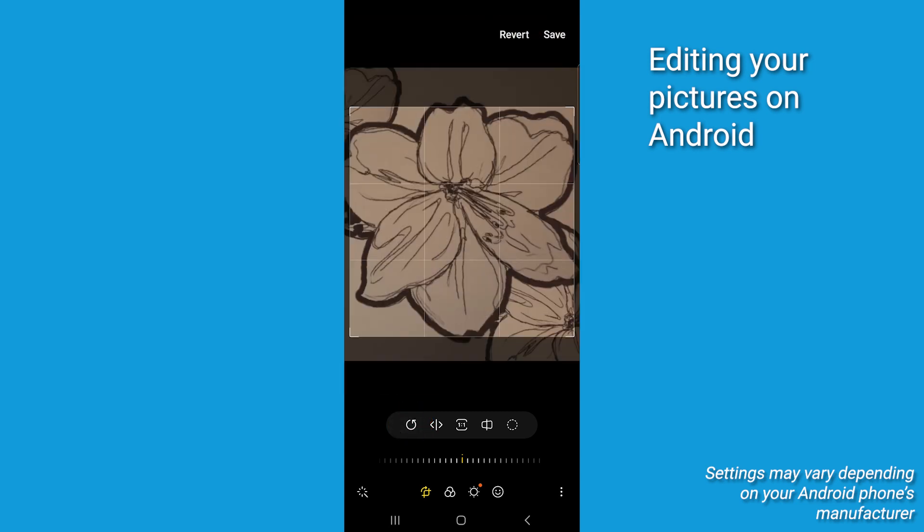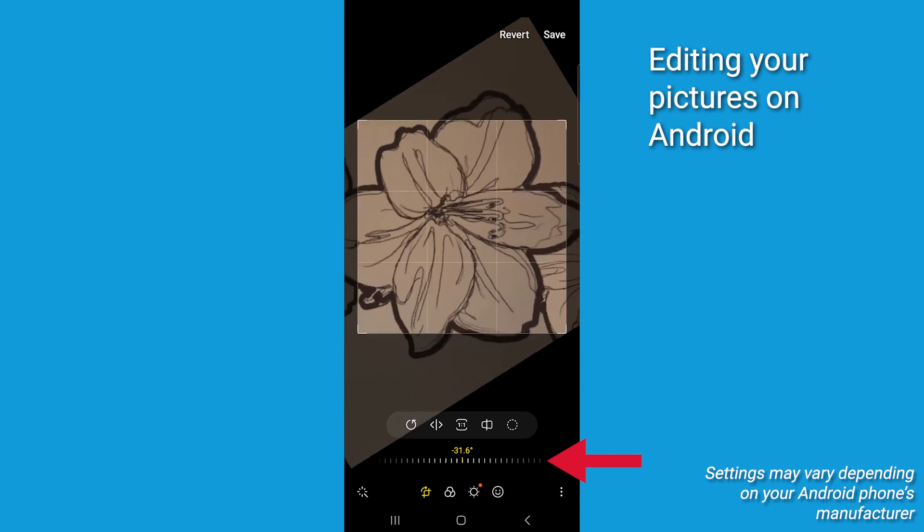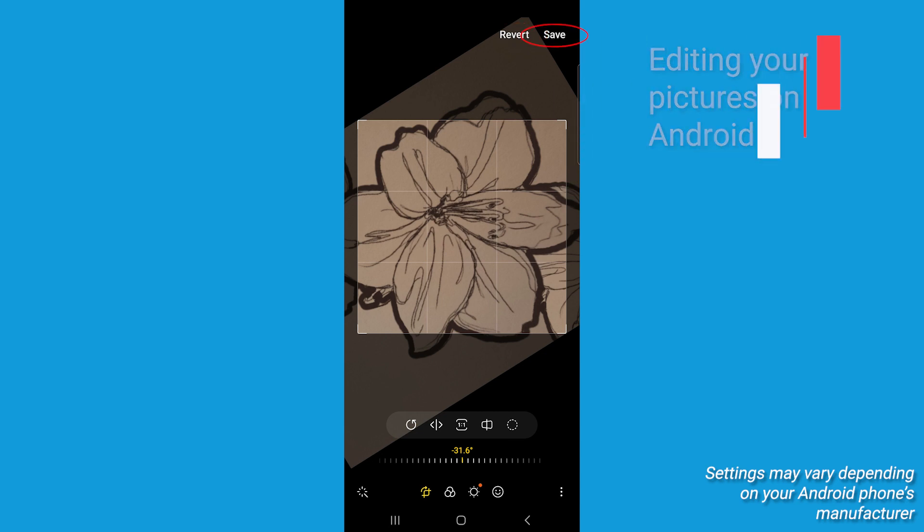Now if you want to get precise, tap and hold the lines below and drag left and right to shift the rotation. Then you're done and you can revert any changes by selecting Revert at the top or tap Save to save the changes you've made.